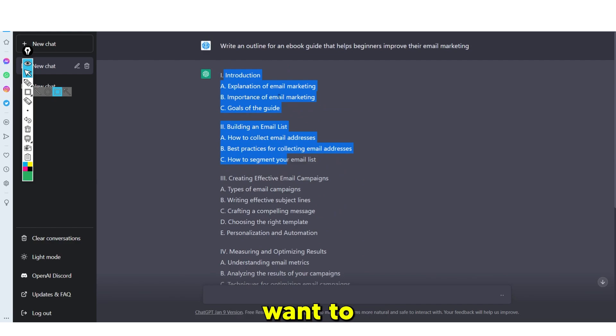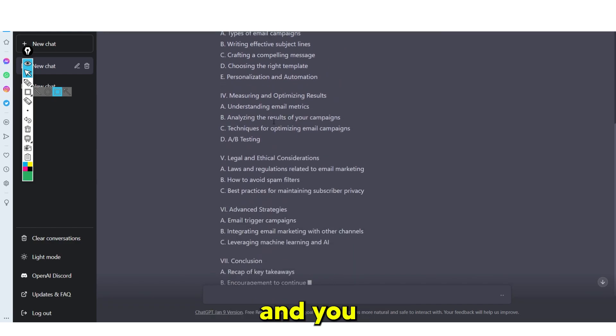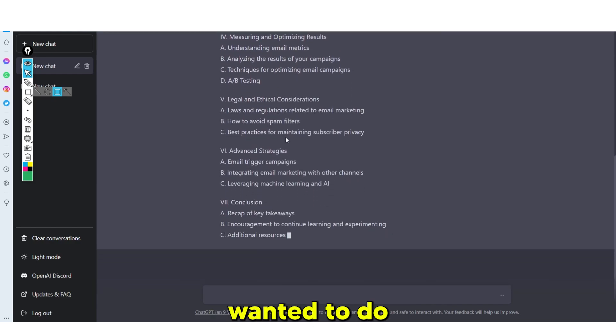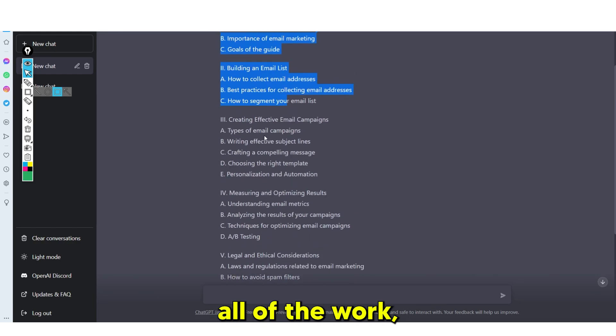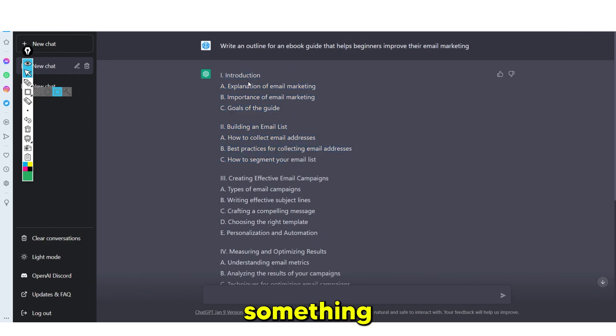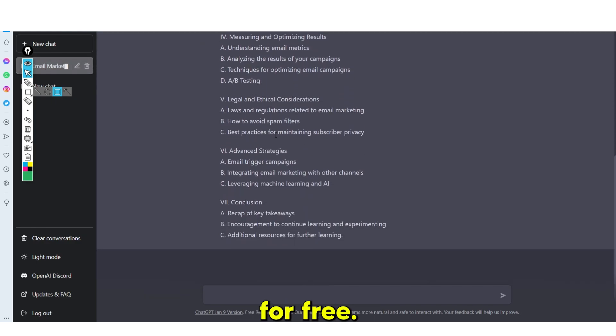So if you want to create a digital e-book and you never before wanted to do all of the work, this is going to be something that gives it to you for free.